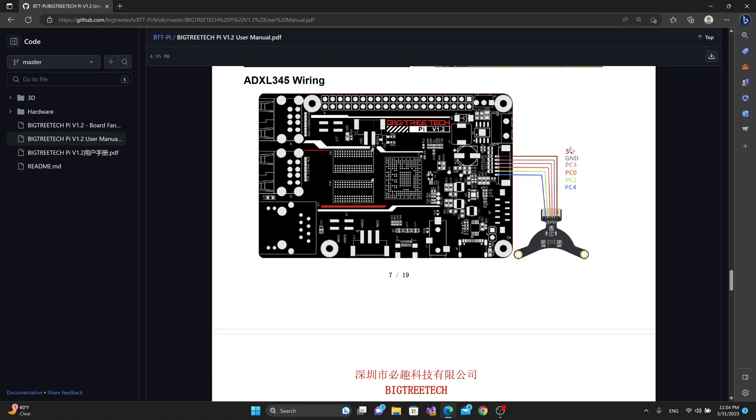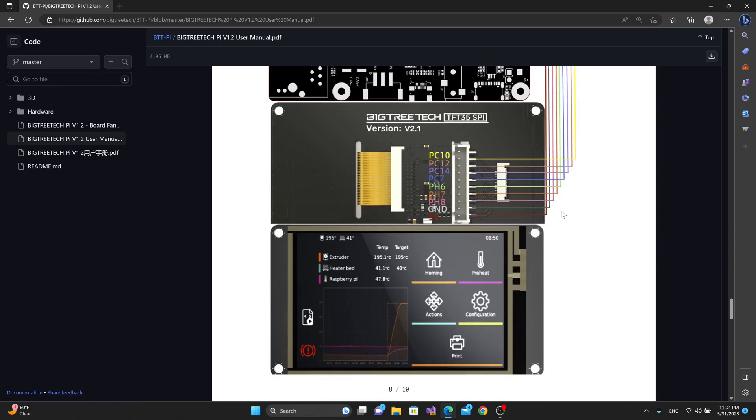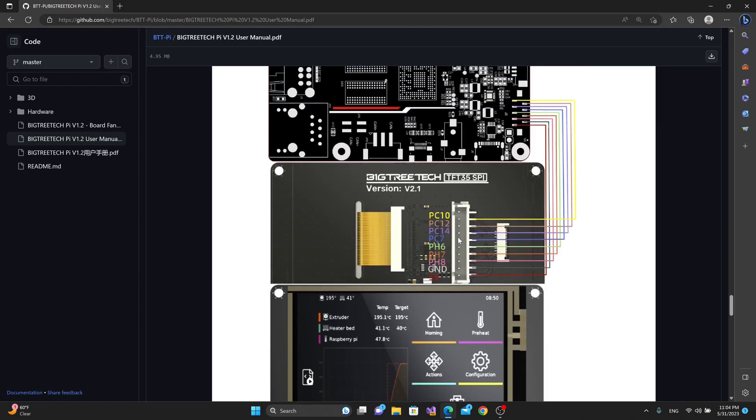It also shows you how to use the ADXL 345 socket and connect it to the BigTree Tech flavor of the ADXL 345. So there's a lot of information inside of this manual.